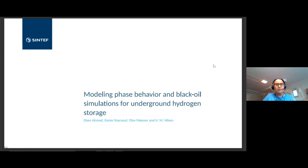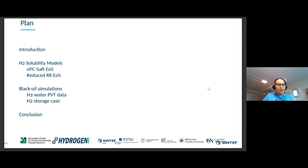This is the plan: I will give a short presentation of two solubility models that we implemented to be used in black oil simulation after tabulating PVT data, and I will conclude with some numerical examples and conclusions.